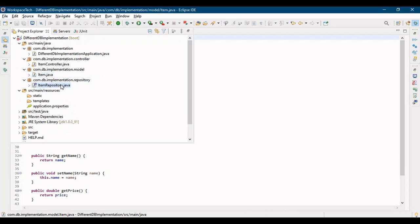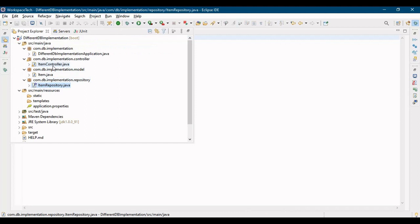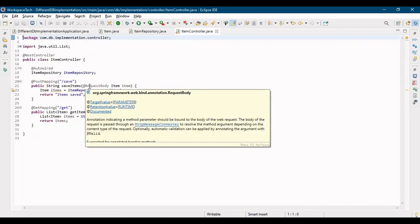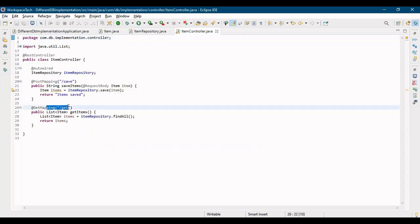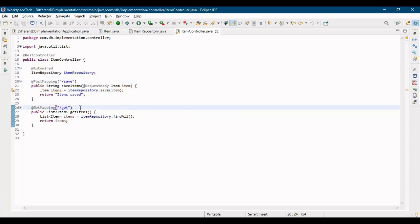I have made a repository by extending it to JPA repository, so we'll have some predefined methods to use while we are saving and retrieving data from the database. Let me take you to the controller. This is my REST controller, wherein I have one call of save and one call of get - save is saving the data to the database and get is fetching the data from the database. We have our repositories and we are calling the save method and the findAll method from our repositories.